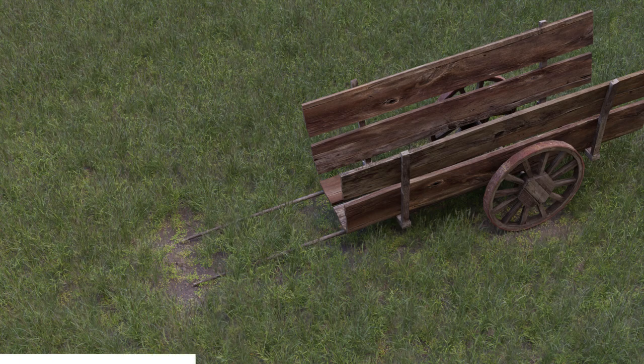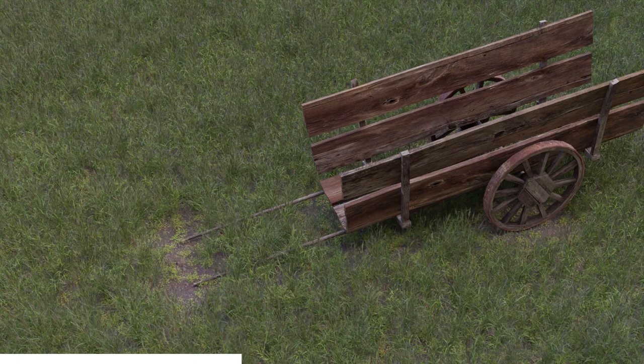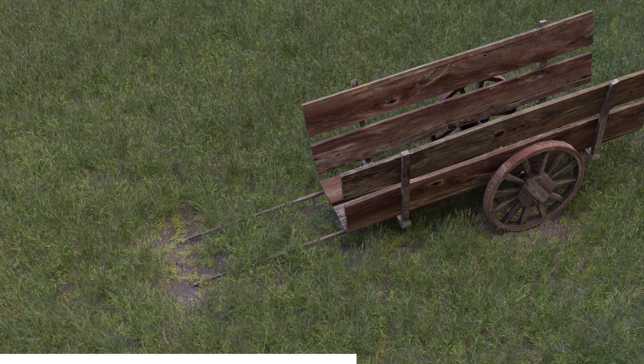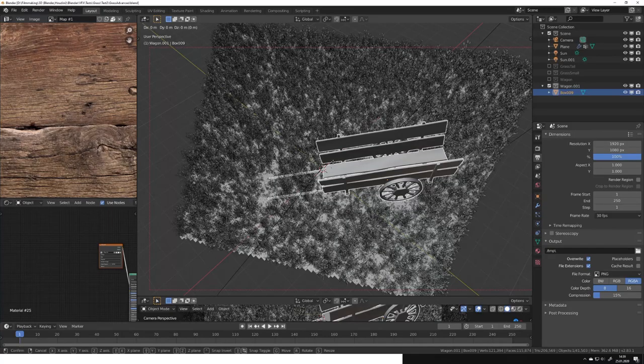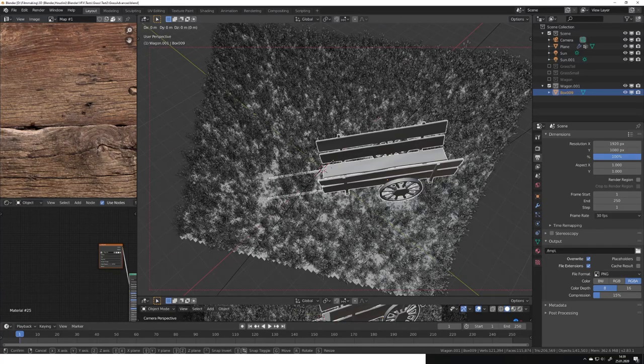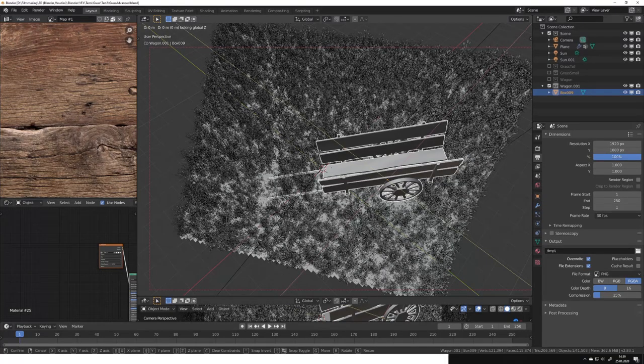This technique gives us the grass falloff effect you can see near the model in for example this render. This method also allows us to freely move the model in our scene and update the falloff in real time as you can see here.